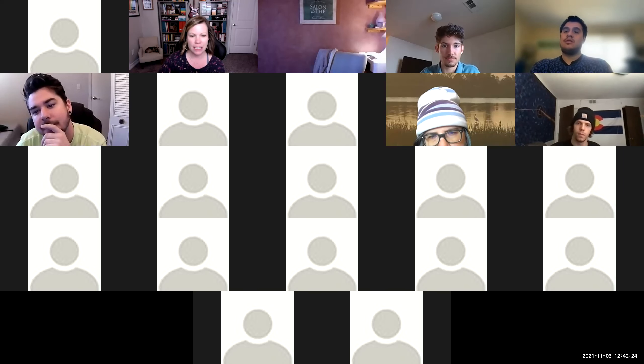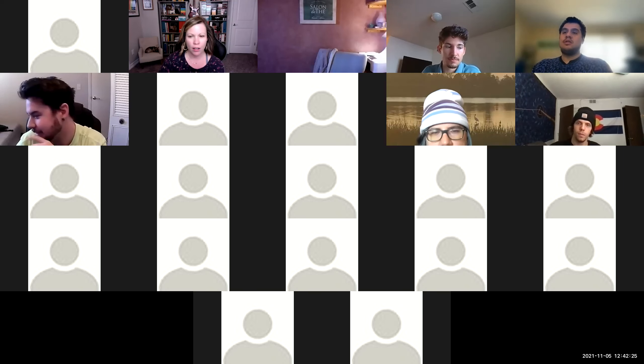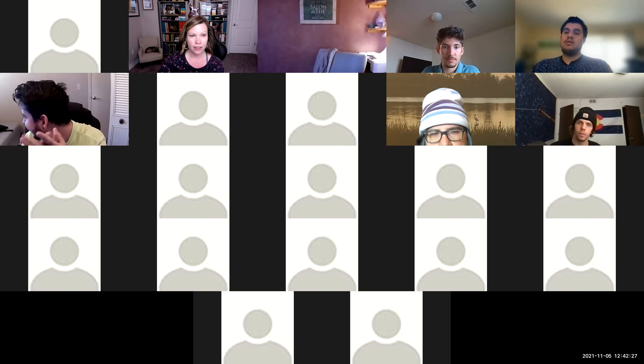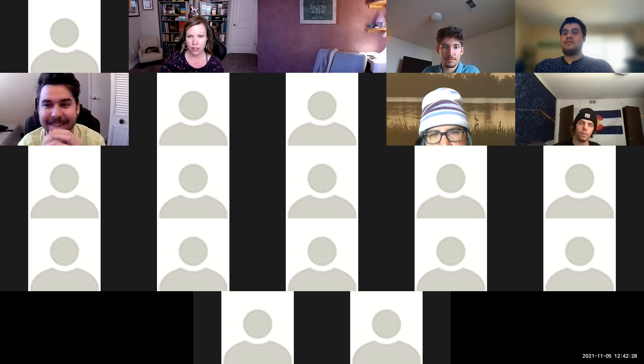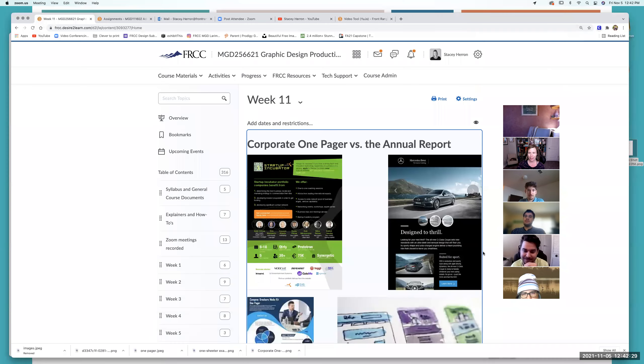All right, 256. It is week 11. Congratulations — you guys have made it through your first six assignments.